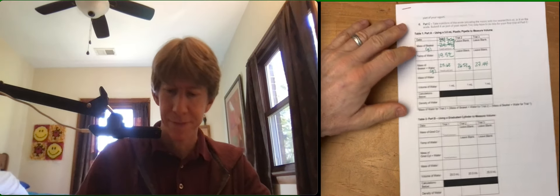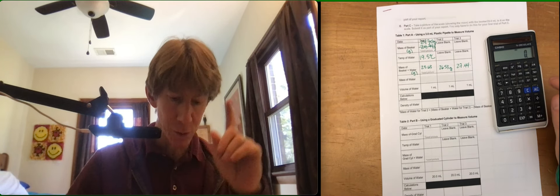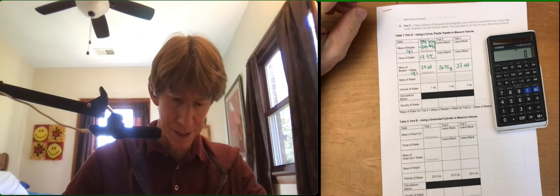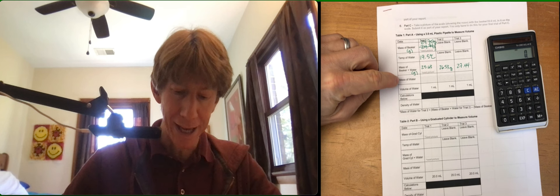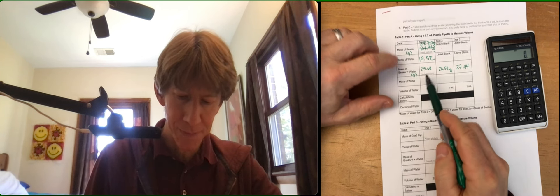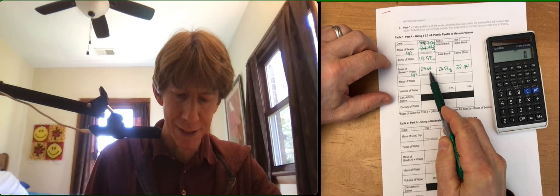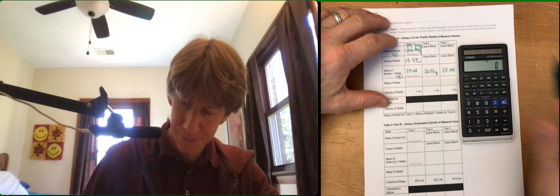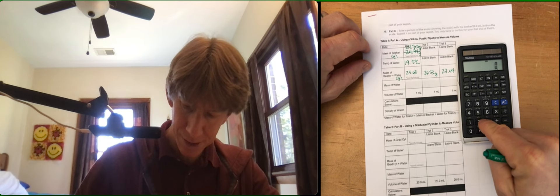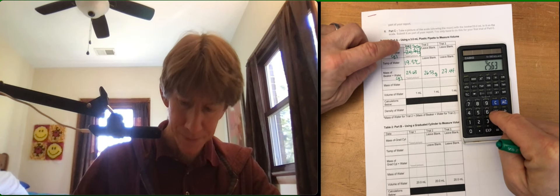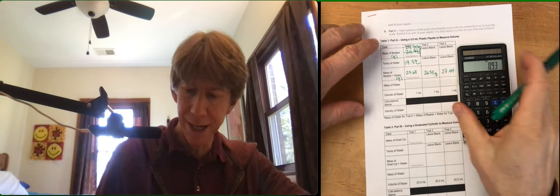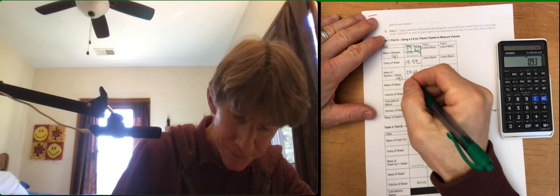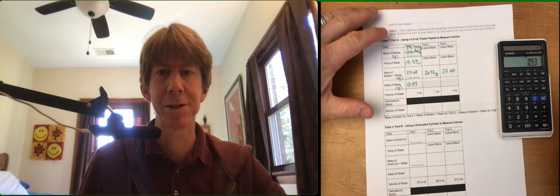All right, I do have my calculator, I'm delighted to say. Let's start by doing mass of water. Our mass of water is going to be the mass 25.63 minus 24.70. For this first one anyway, minus 24.70, I get 0.93 and that's going to be grams as well, so I'll write that there.